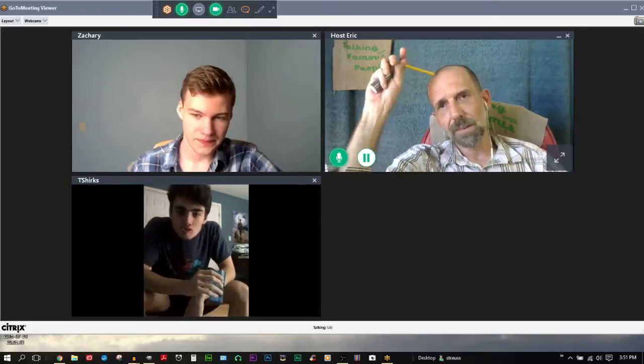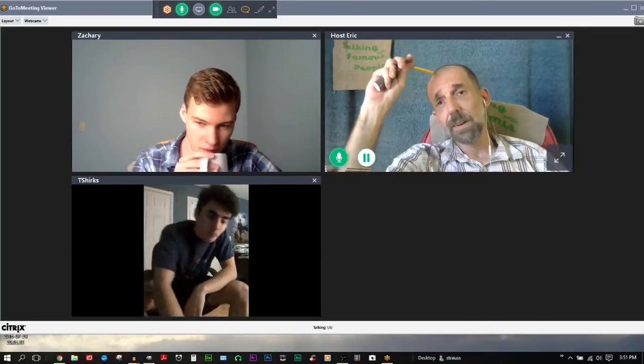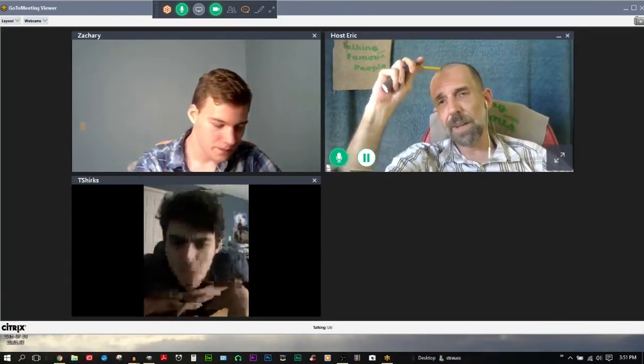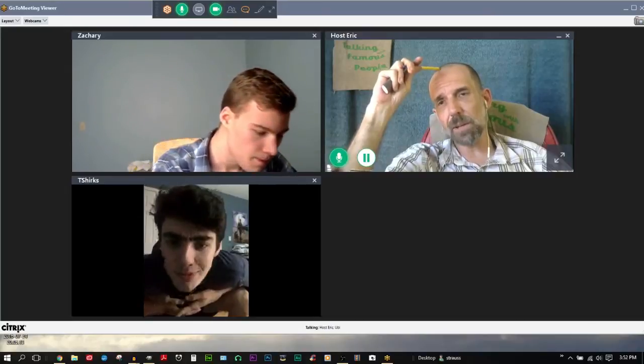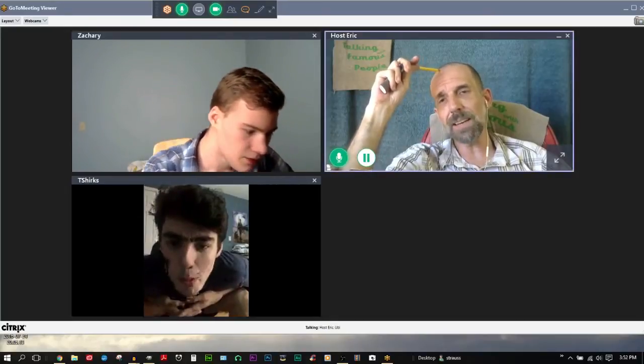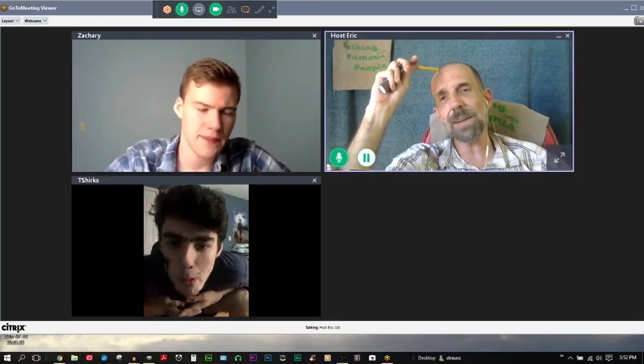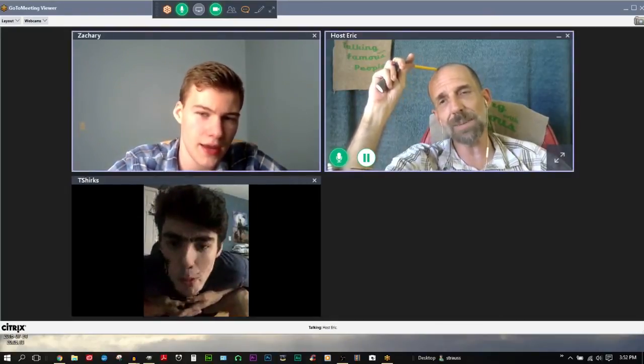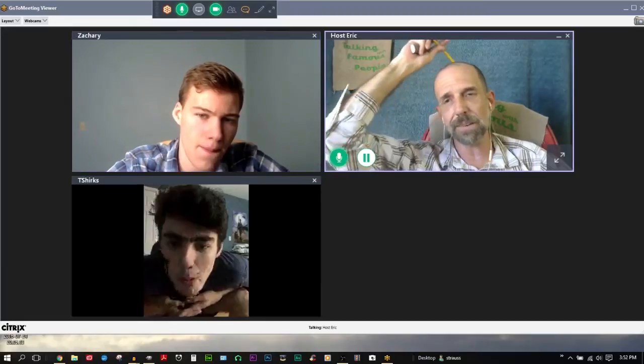When you were little, did you have the same identity you have now? Look, you keep making the same claims. Just because an identity is fluid doesn't mean it's undefined.